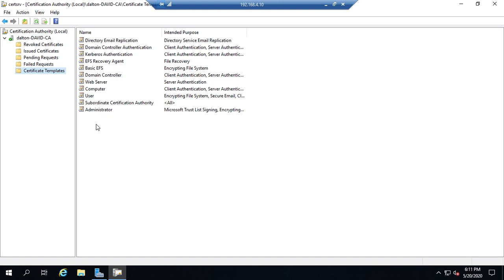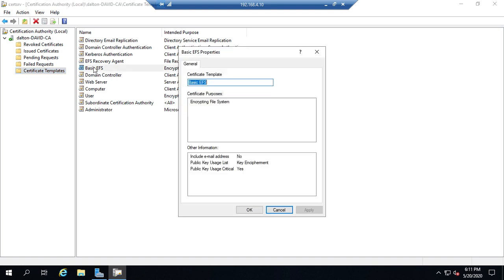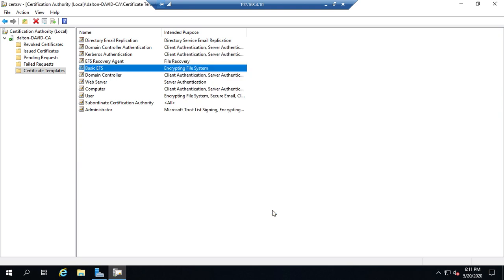Now these are ready, and this is default, ready to be issued. If you open one of them up, let's open up a basic EFS, there's really not a whole lot you can do with it. Once a template is in place, it's pretty much set, and then people request off of that template.